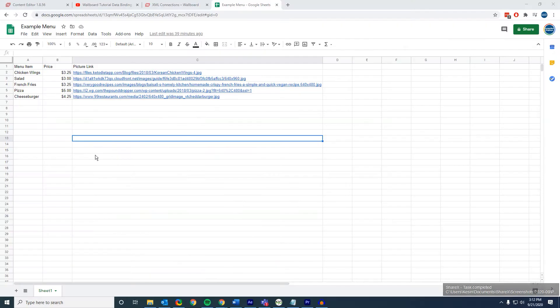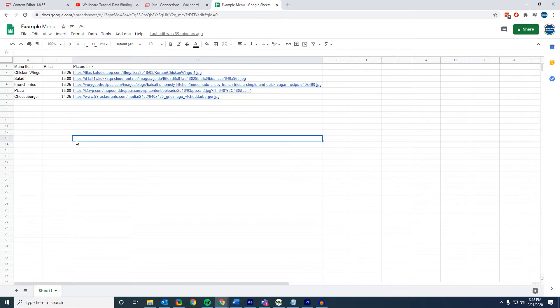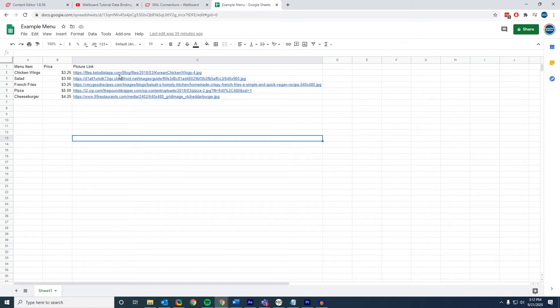So let's get into our spreadsheet here. As you see, I've already put in some of the information. In this case, we have menu items, we have the price, and then we have the picture link, which is a direct link that goes to pictures of various foods.